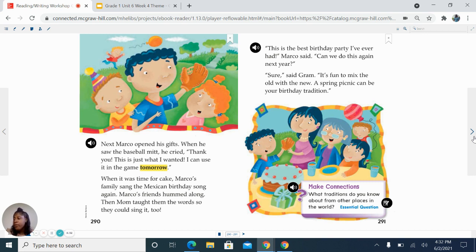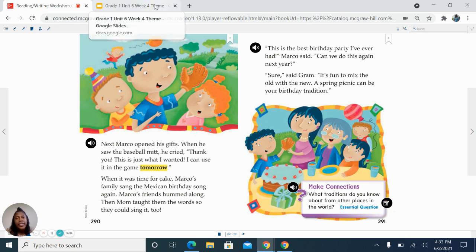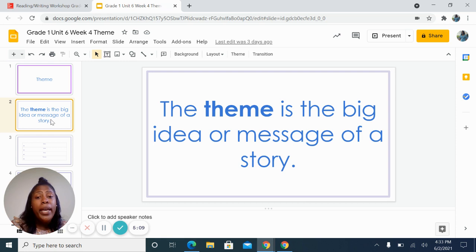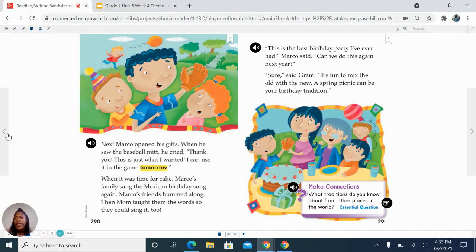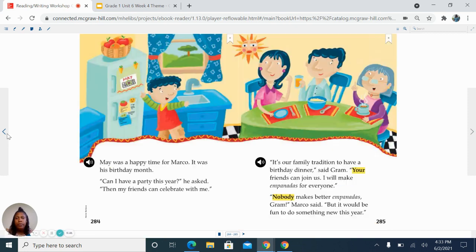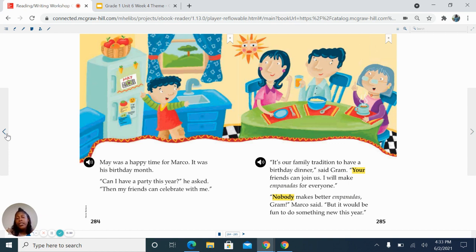Wow, that was a phenomenal story. Now it is up to us to find the clues that were located in our story in order to discover the theme. Do you remember what a theme is? Let's go back to our slides. Remember, the theme is the big idea or message of a story. Let's take a look at our story on page 285. It reads: 'It's our family tradition to have a birthday dinner,' said Graham. 'Your friends can join us. I will make empanadas for everyone.' 'Nobody makes better empanadas, Graham,' Marco said, 'but it would be fun to do something new this year.' On this page, one clue is that a birthday dinner is the family's tradition.